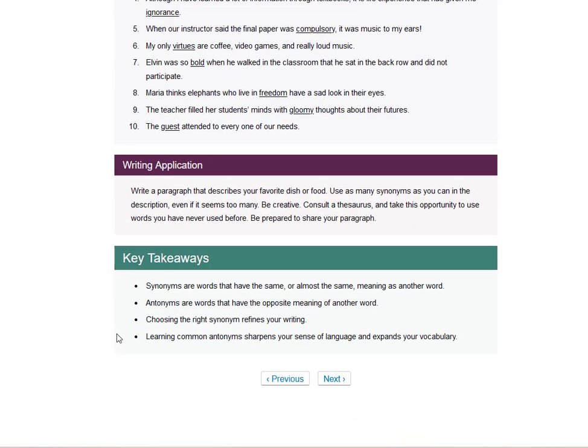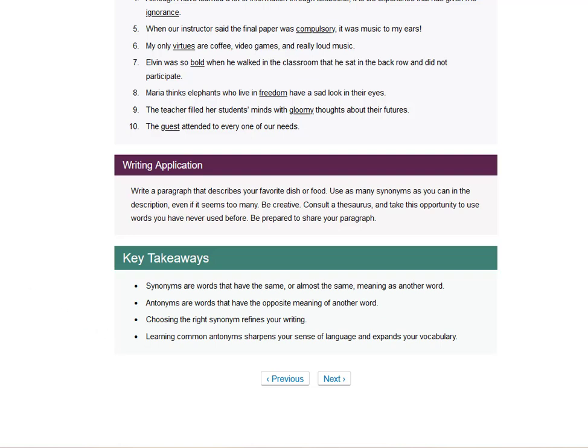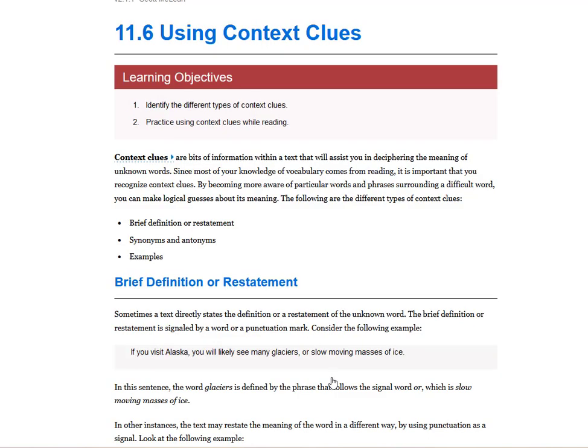And so synonyms are words that have the same, or almost the same meaning as another word. Antonyms are words that have the opposite meaning of another word. Choosing the right synonym refines your writing. And so now we're done with 11.5. So this video has prefixes and suffixes, synonyms and antonyms. And now I'm going to go on to context clues.